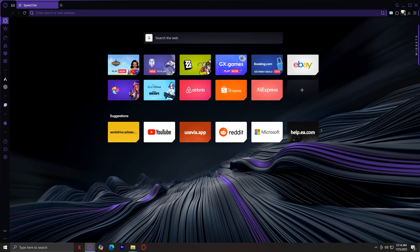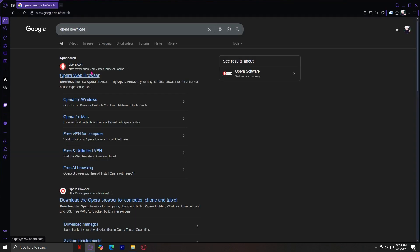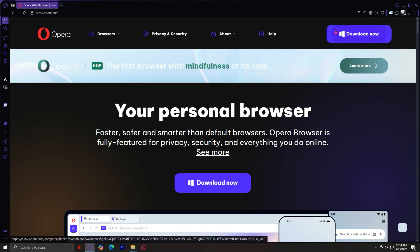And you're going to want to search, of course, Opera Download. And there you go. We should see the opera.com website and tap on Download right here.